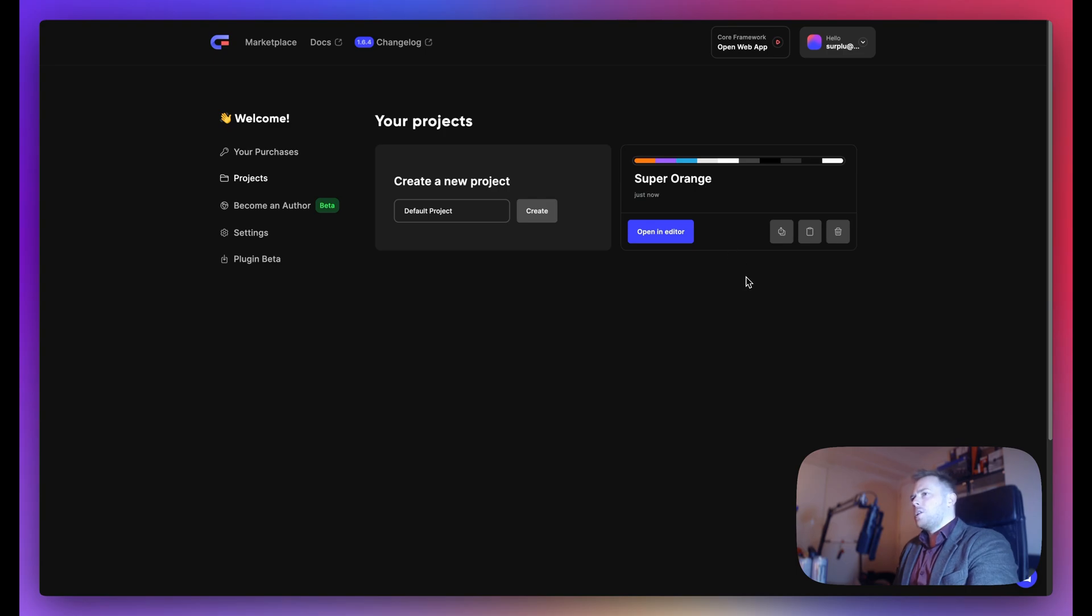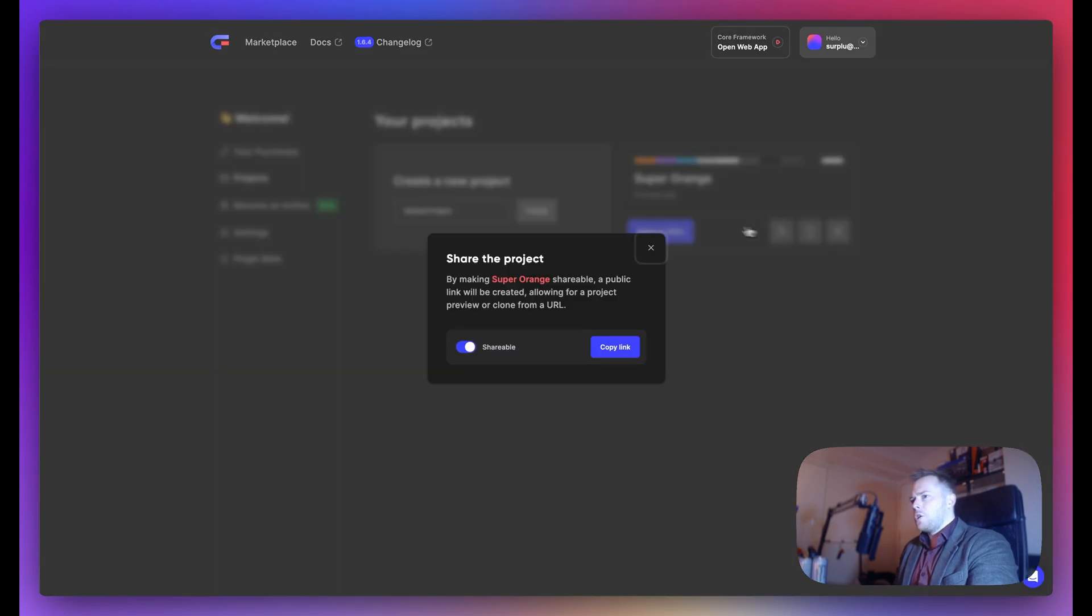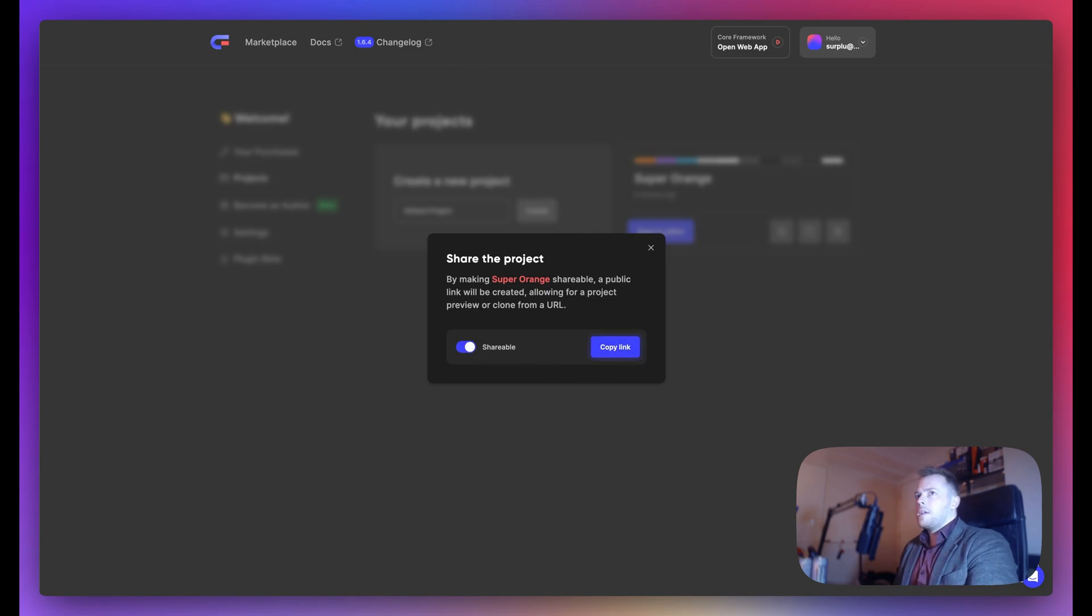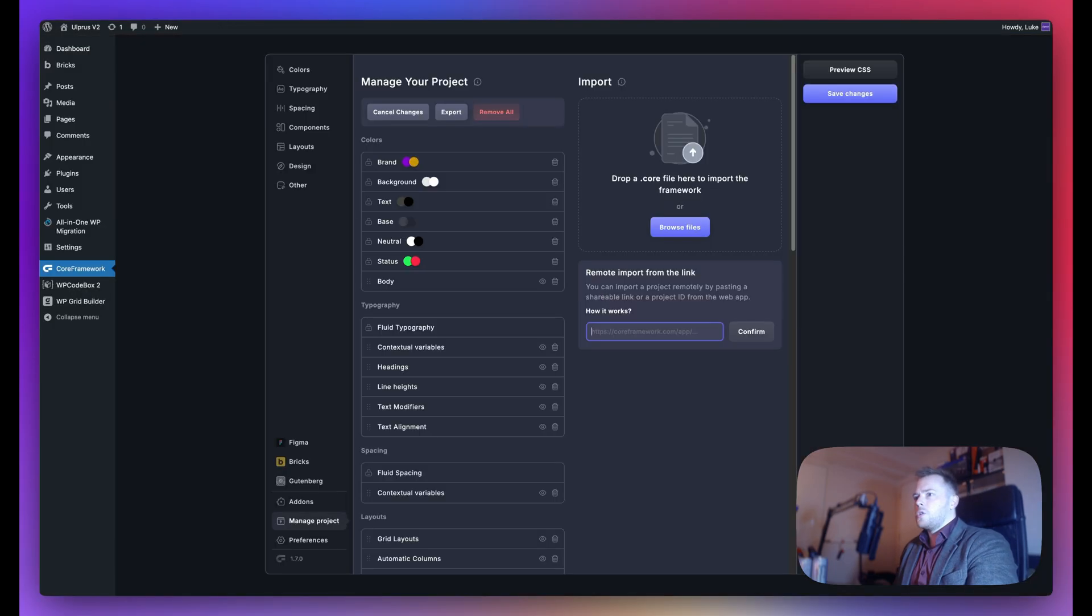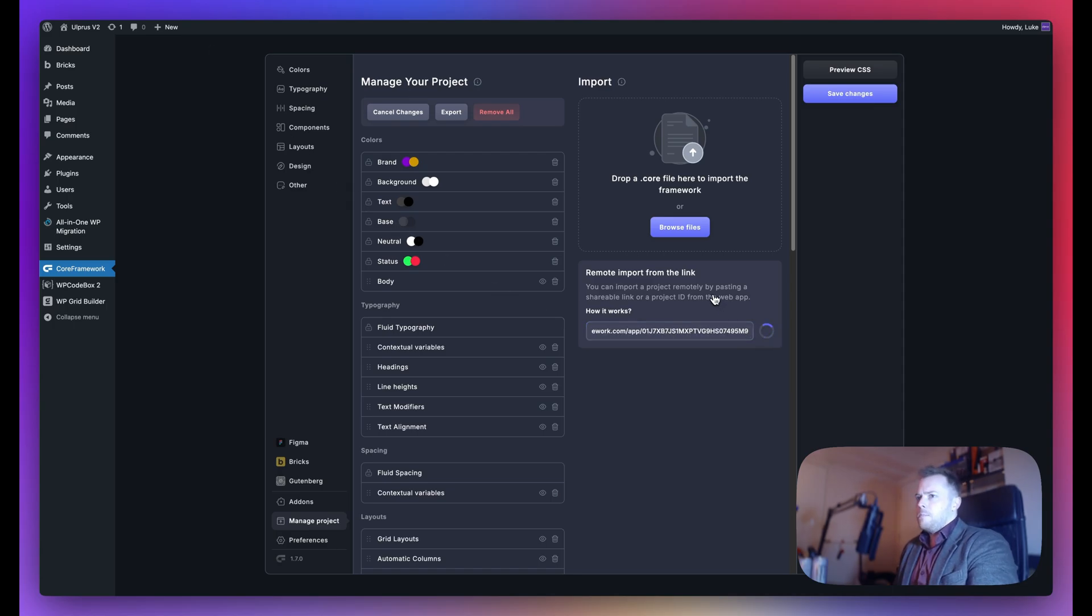What you need to do is click on Share Project and make sure it's shareable. Once this is toggled on, I can copy the link - link copied to clipboard - then come back to Core Framework and paste that link here. Click Confirm.